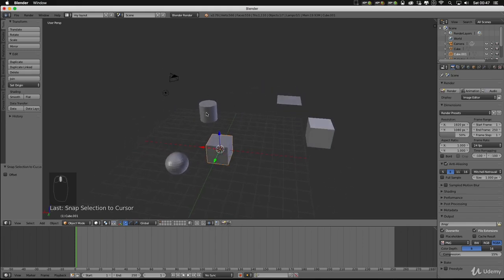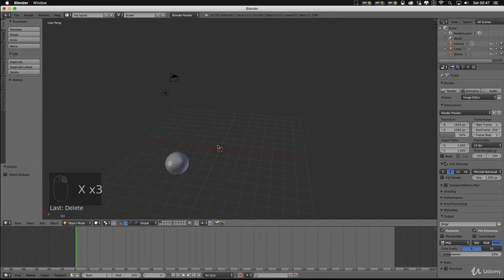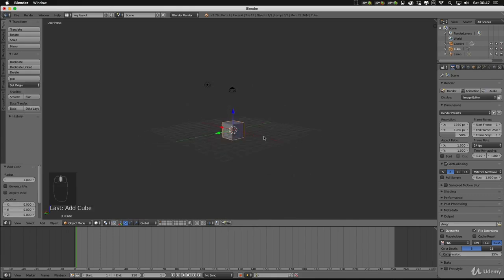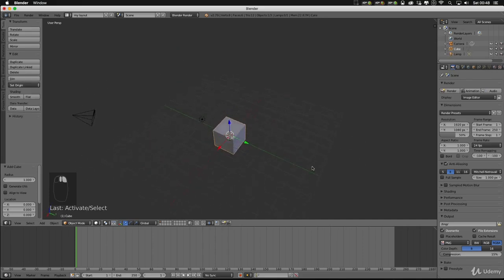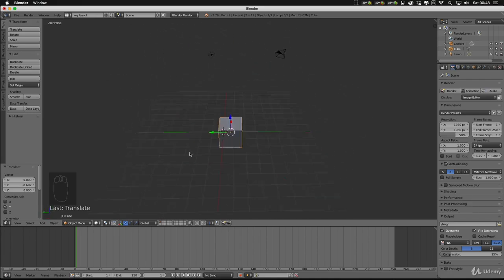To delete objects, select one and hit X — a confirmation prompt will appear asking if you want to delete it. Let's delete out all the shapes we've put in, leaving just the camera and light in the scene with the cursor in the middle. I'm going to add in a cube, so now we're back to our original start file — the cube is in the centre with our camera and light. Have a play around with that, try moving objects, adding different geometry, and getting used to rotating and moving around your view. I'll see you in the next video.